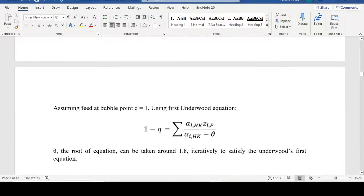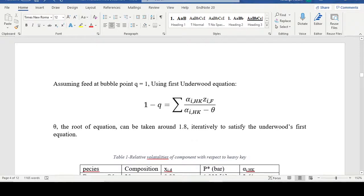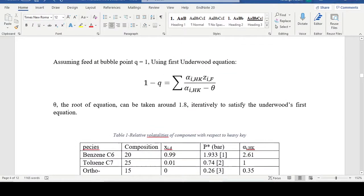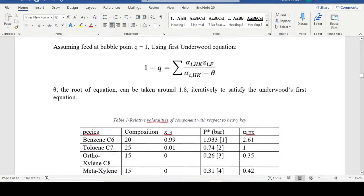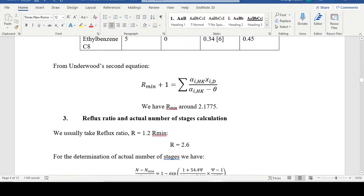As shown earlier, there are two Underwood equations. First we solve the first equation to get theta. Based on the feed condition q — the same q plotted on the McCabe-Thiele diagram for binary components — after inputting q we solve for theta. Then we input theta into the second equation to get the minimum reflux ratio.